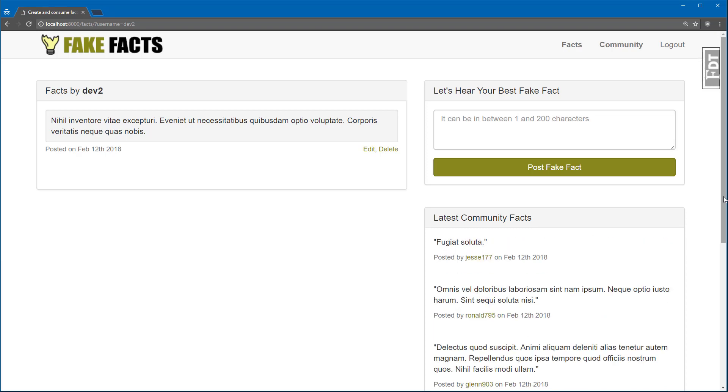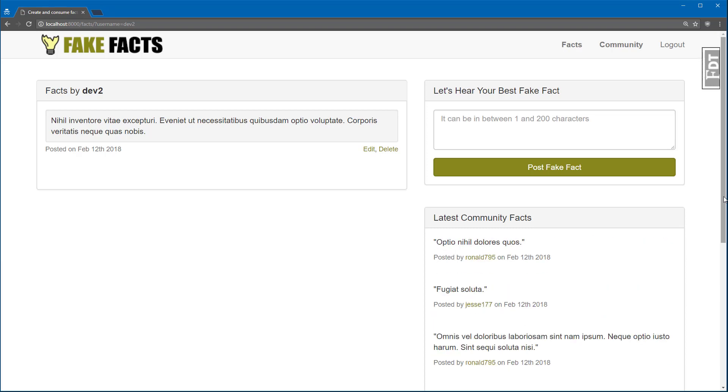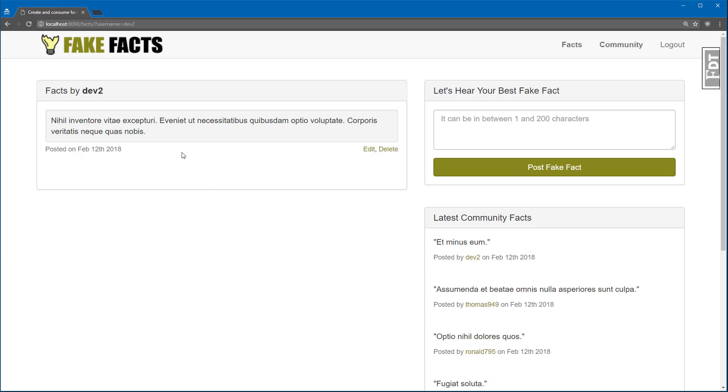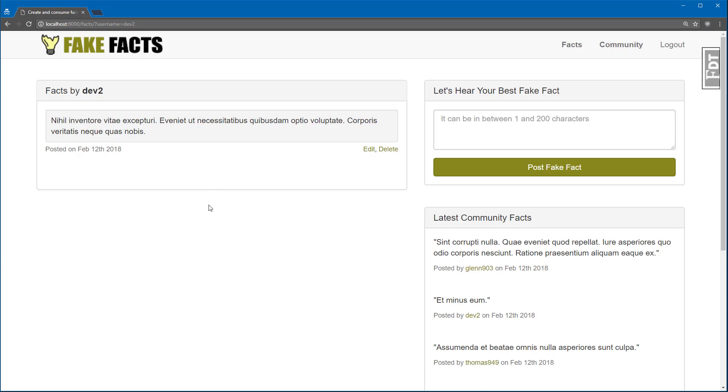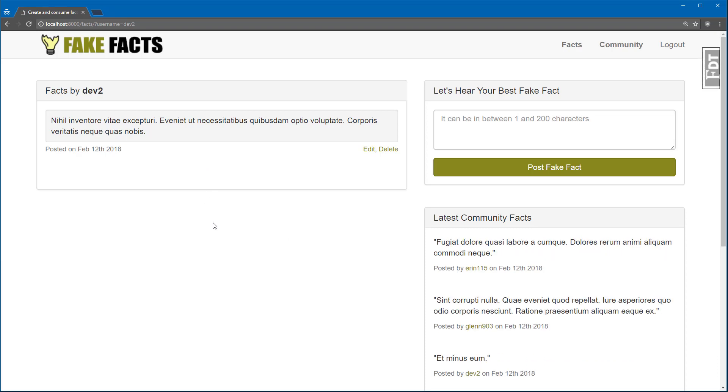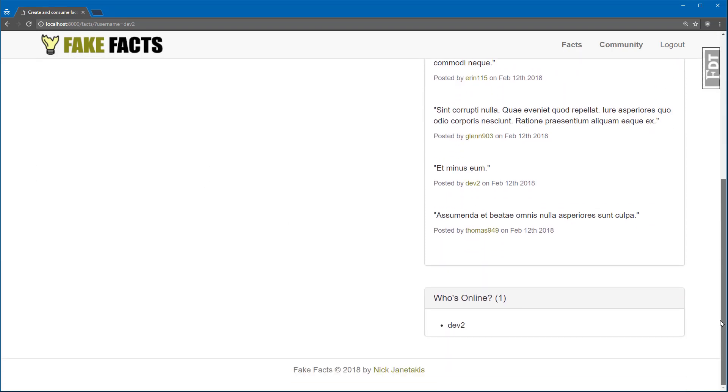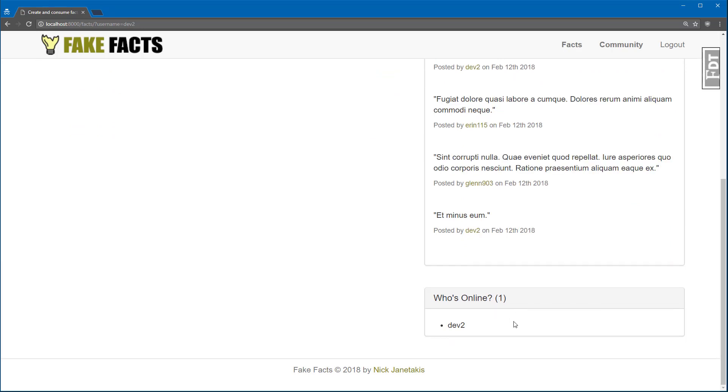That's why you see a fake fact posted by the Dev2 account already up here. It just so happens that was picked by the random user bot. Now underneath the community facts, you can also see who's online.